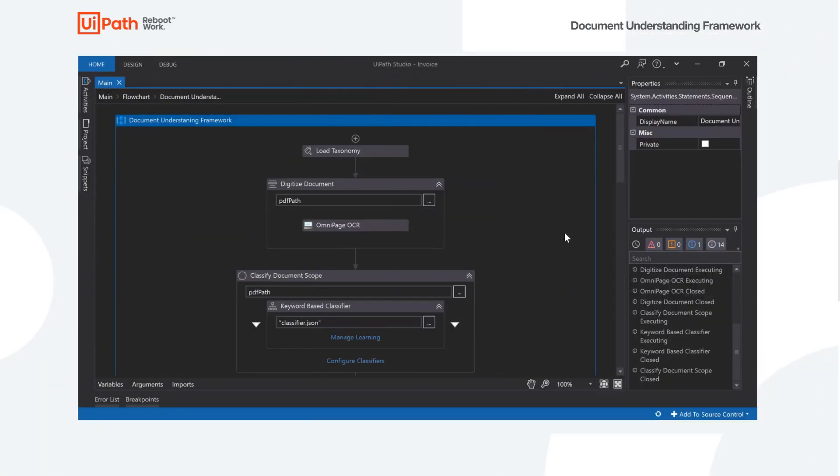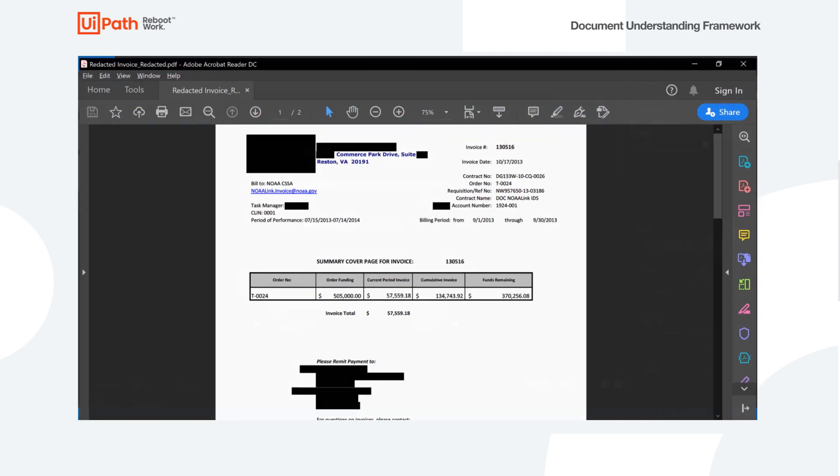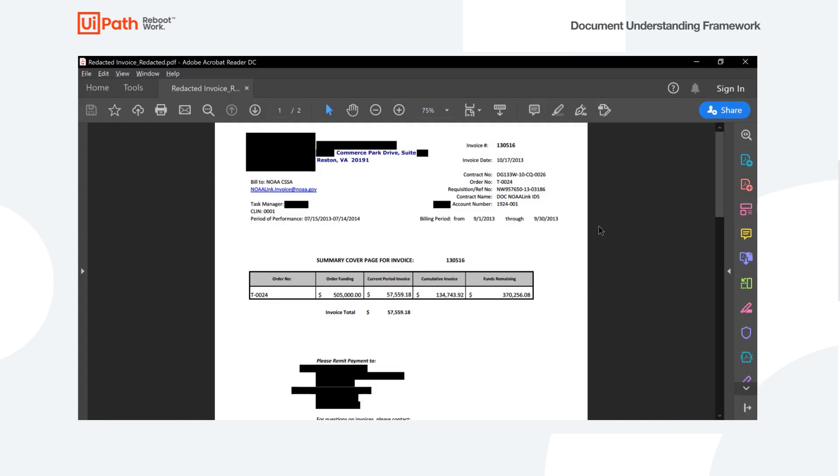Today I'm going to walk us through our document understanding framework. The first thing I'm going to do is show us the document that we're going to be working with today. So this is a redacted invoice that we've received. It's got all of the normal things you'd expect on the invoice, invoice number, invoice date, maybe some special things, contract numbers, order numbers, all of this information on the page here.